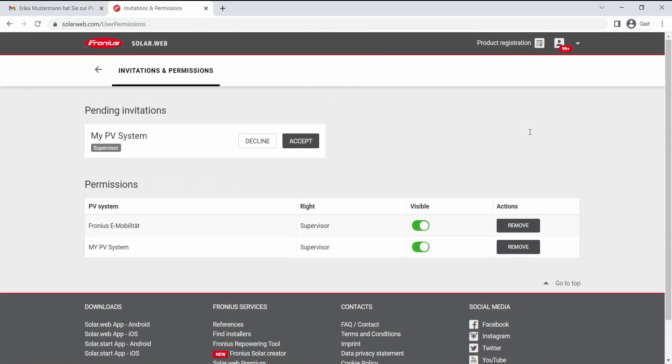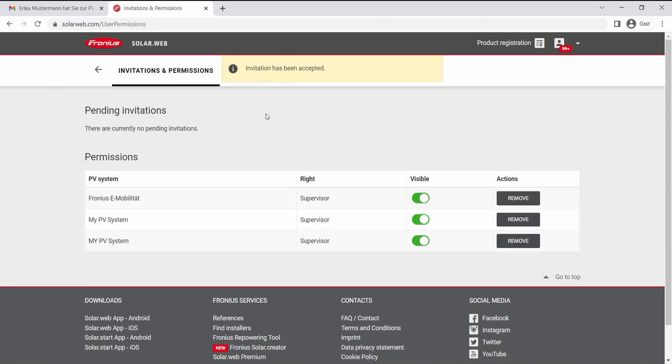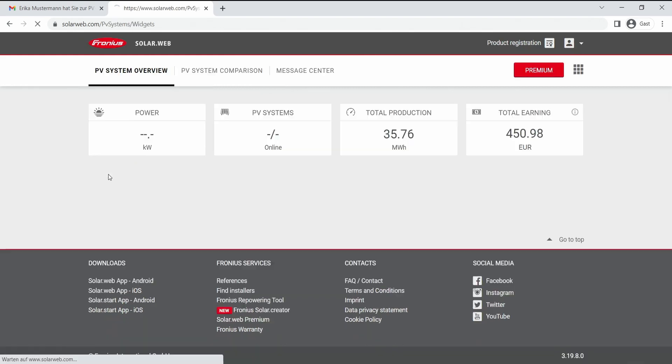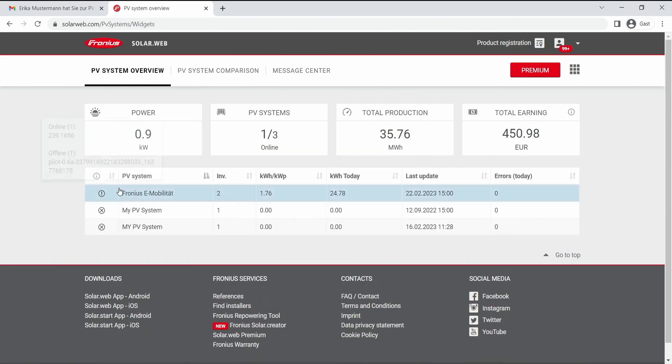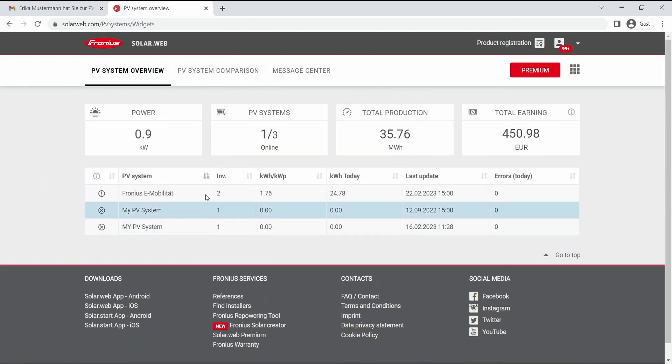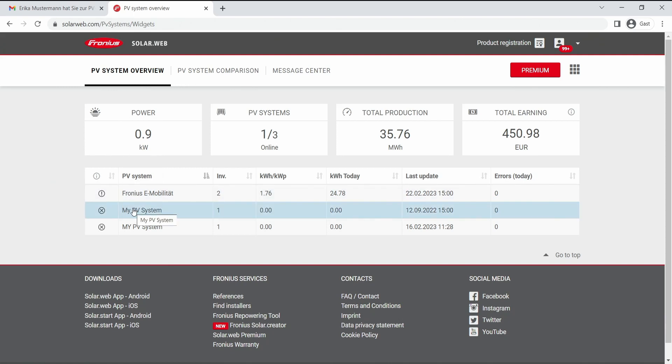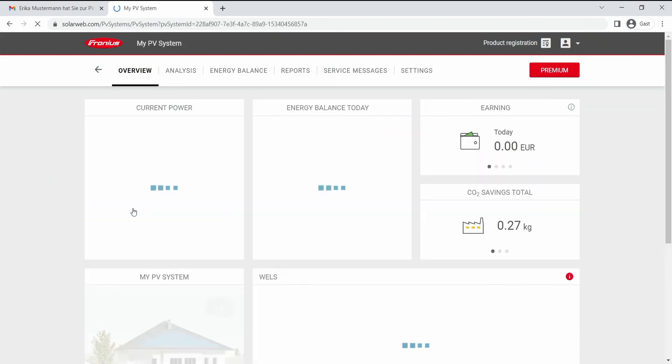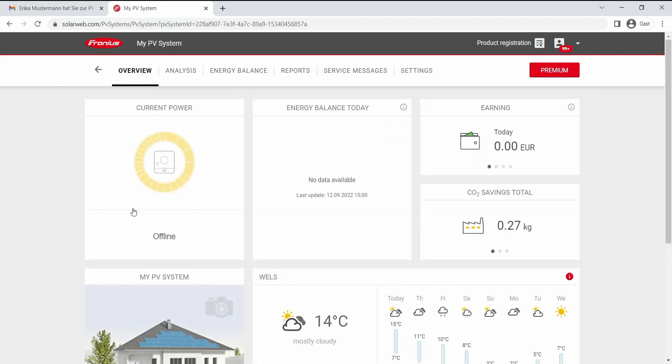After logging into the PV system, we see here now the pending invitations and we can now accept the new rights of this PV system. After clicking on accept we have now a notification that the invitation has been accepted, and afterwards in our PV system overview we can directly see the new PV system and have full access to the PV system and can receive notifications as well as service messages.